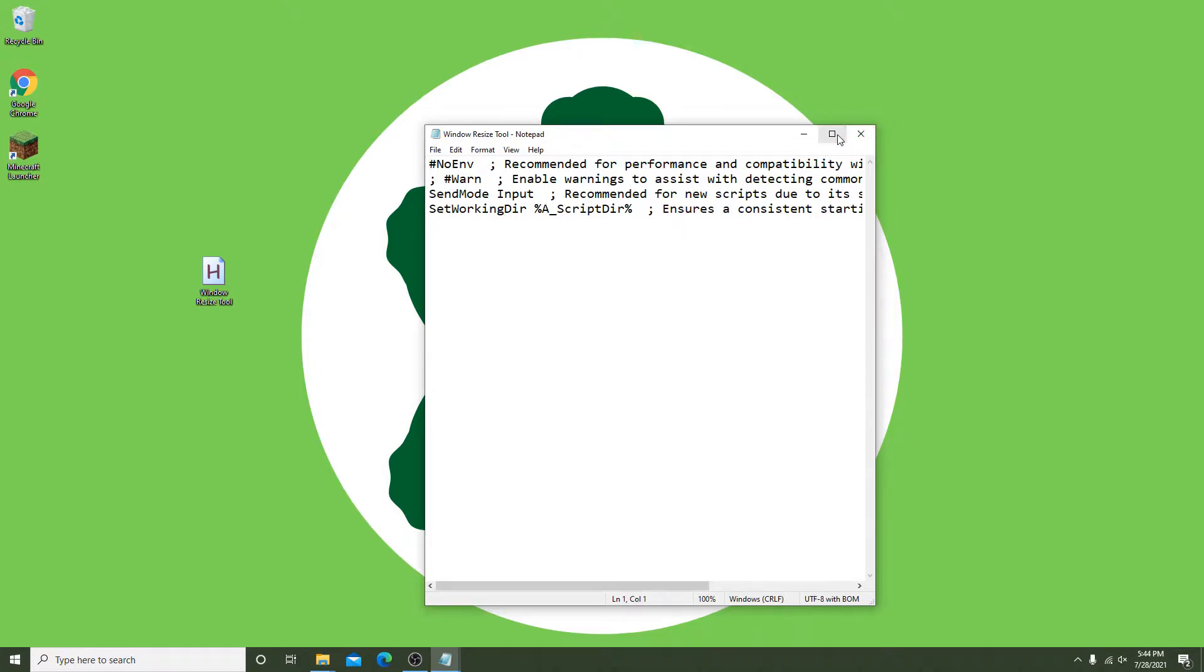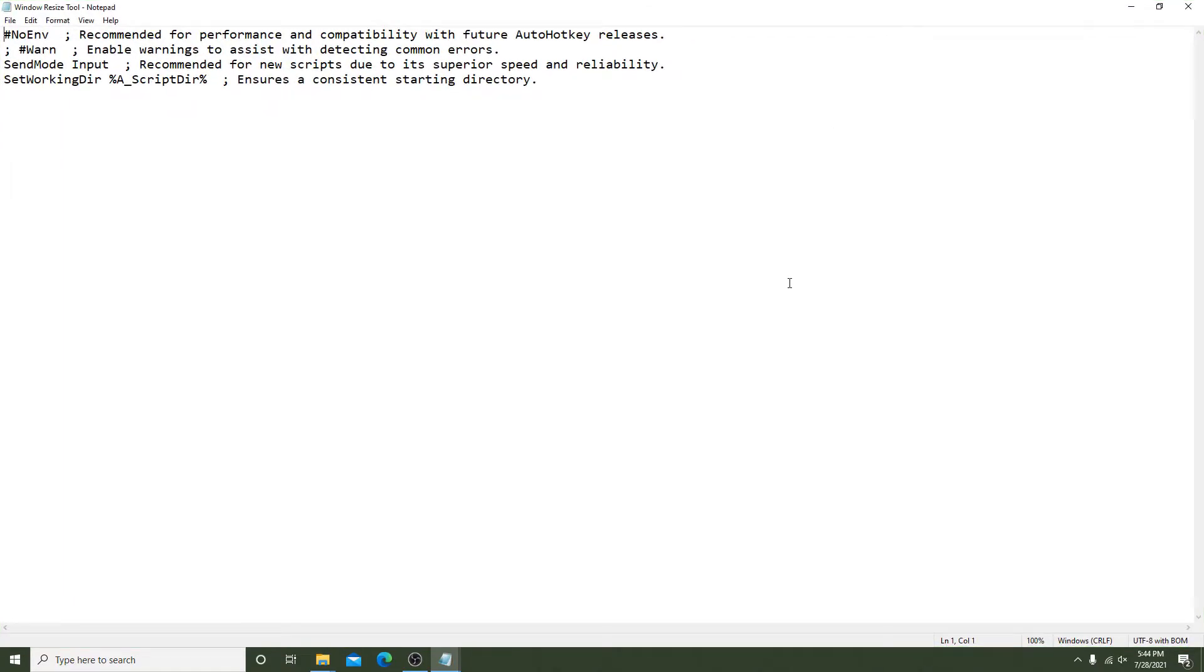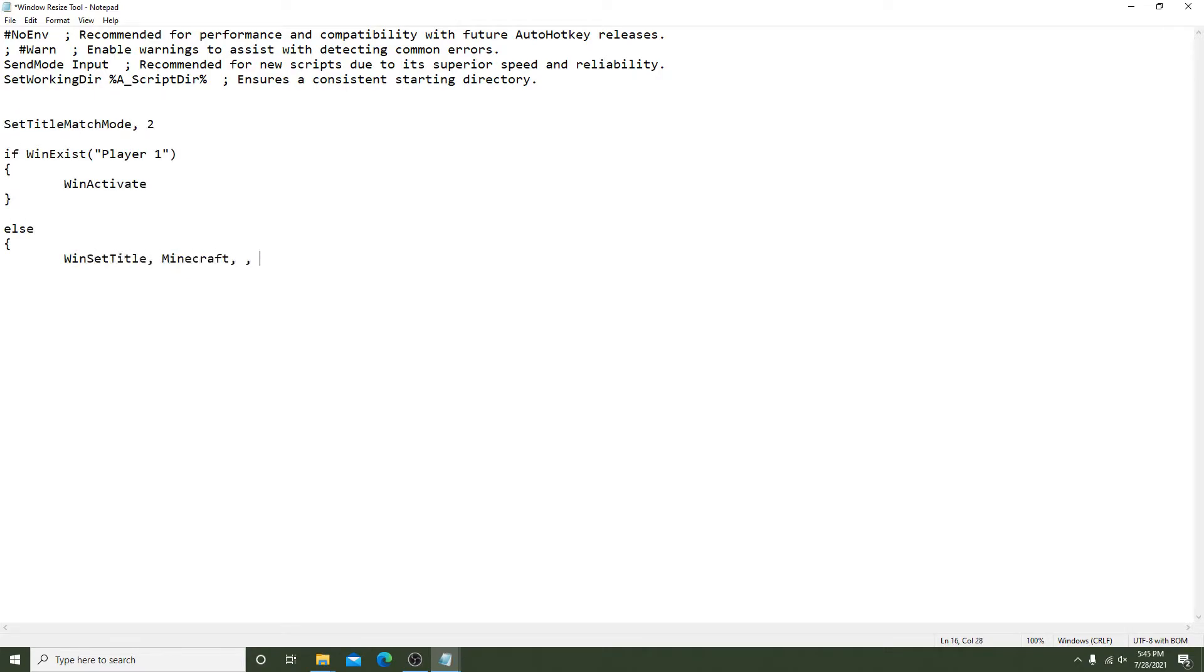I will now write the whole script and once I'm done I'll go back and explain everything line by line so you can understand and reproduce it for your particular use.